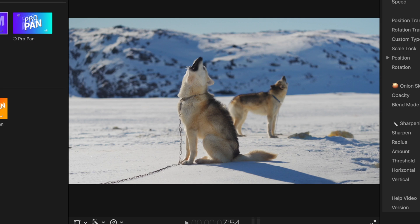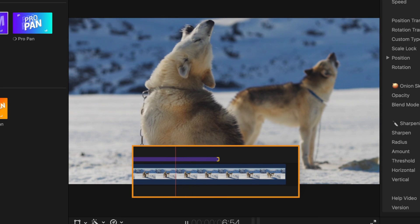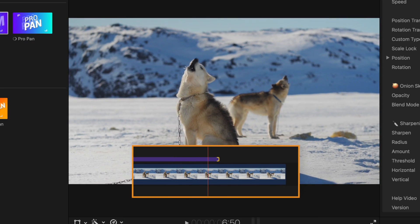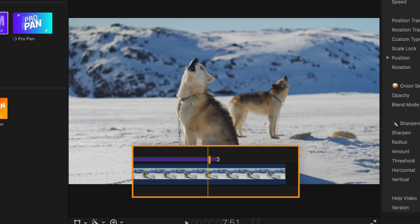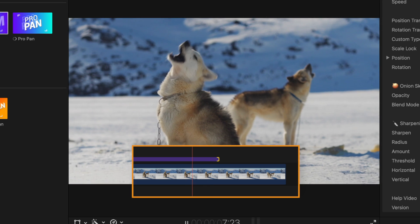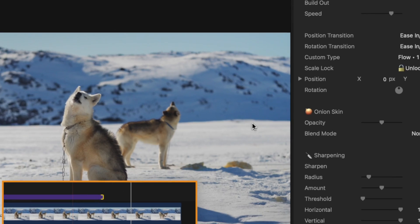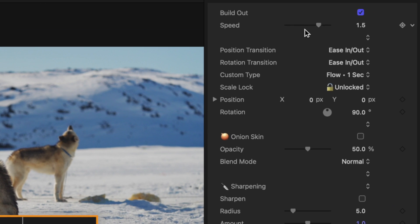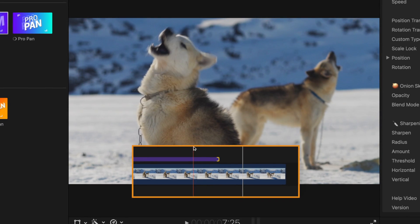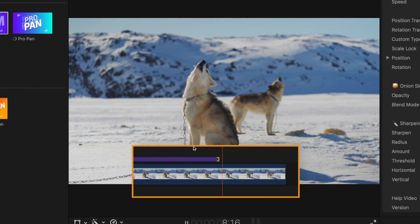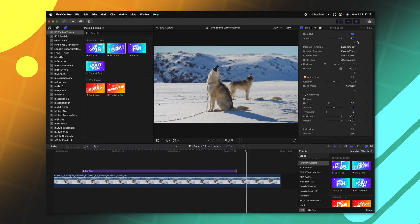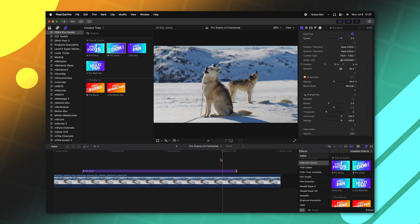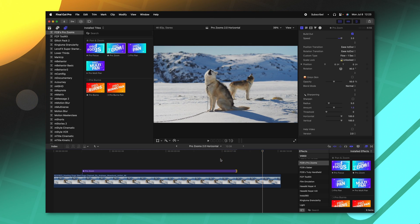What I mean by that is previously with ProZooms when it would zoom out, it would end somewhere around in here if you happen to speed up the zoom, but now it's always going to end on that last frame regardless of what speed you set here on the right side. So I can speed this up a lot and it's again going to end on that last frame, or we can extend it out and it will still end on that last frame. It's a minor thing but it's something that's bothered me for a long time with ProZooms and I'm super excited that I finally got that resolved.